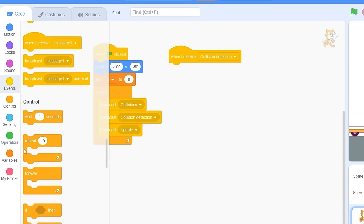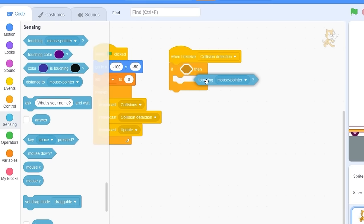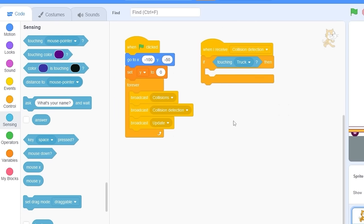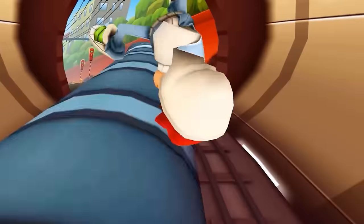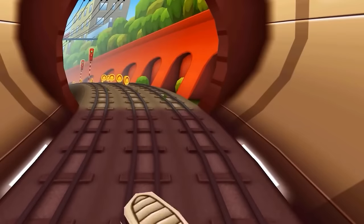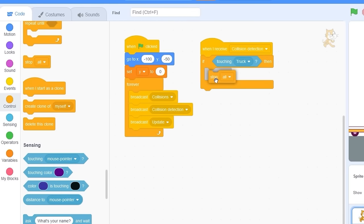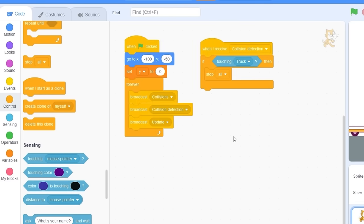When I receive 'collision detection', let's check if we're touching the truck. If touching truck — in Subway Surfers, if you touch a subway you die — so let's drag out 'stop all', which is the Scratch version of dying.